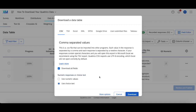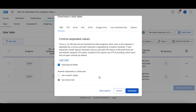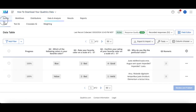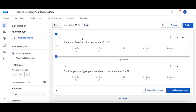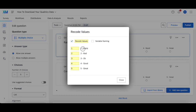Some other additional options you have when exporting this data: you can choose to replace recoded values with the numbers you have as the recode values. So for example, if I recoded Q3 to 1, 2, 3, 4, 5, instead of having tags like 1-Awful, 2-Bad, 3-Ok, 4-Good, and 5-Great, you can choose to export the numerical values instead of these more text-based tags.